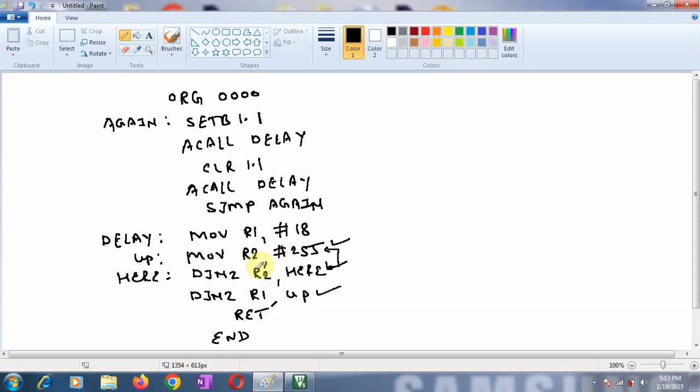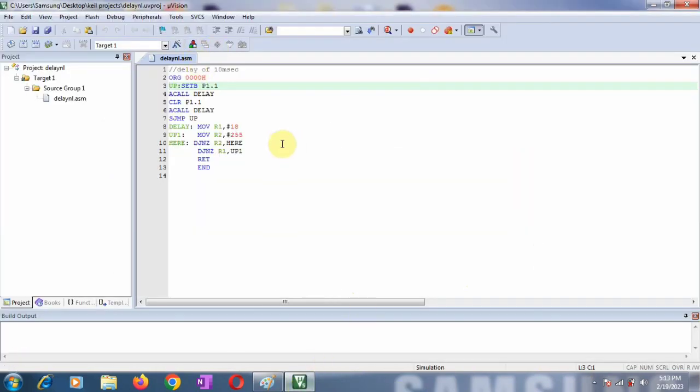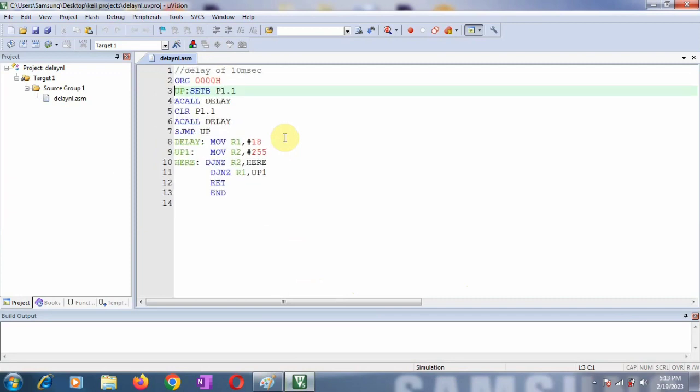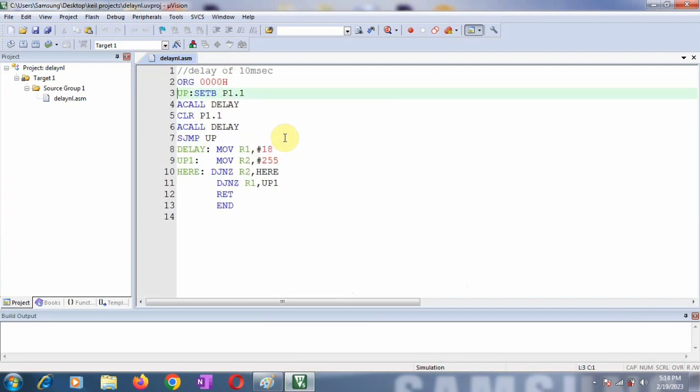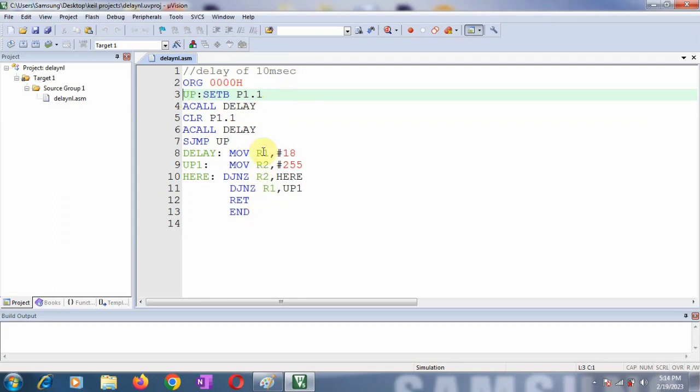In my last program I have already explained how to calculate the delay size. So for more details you can refer my last video. I will provide the link of that video in the description box. Now we will go for the Keil simulation of the same program. So for that I will open the Keil software. So this is a program I have already written. So you can check the program. This is a program for delay of 10 milliseconds. So ORG we are setting port pin 1.1. We are calling the delay. Again we are clearing port pin 1.1. Again we are calling the delay. And I want this action continuously. And this is what is the loop.